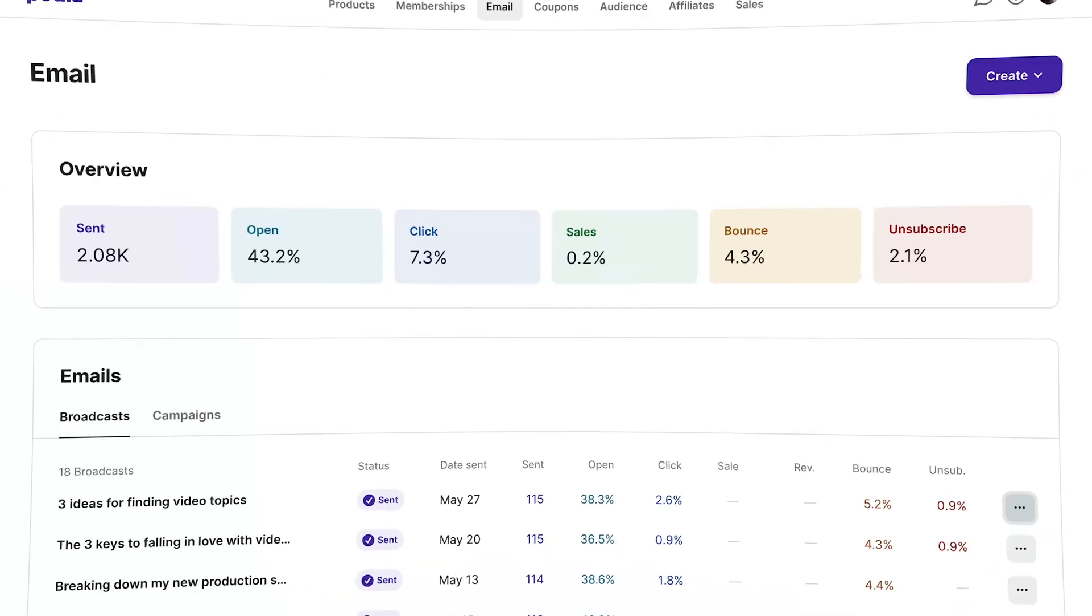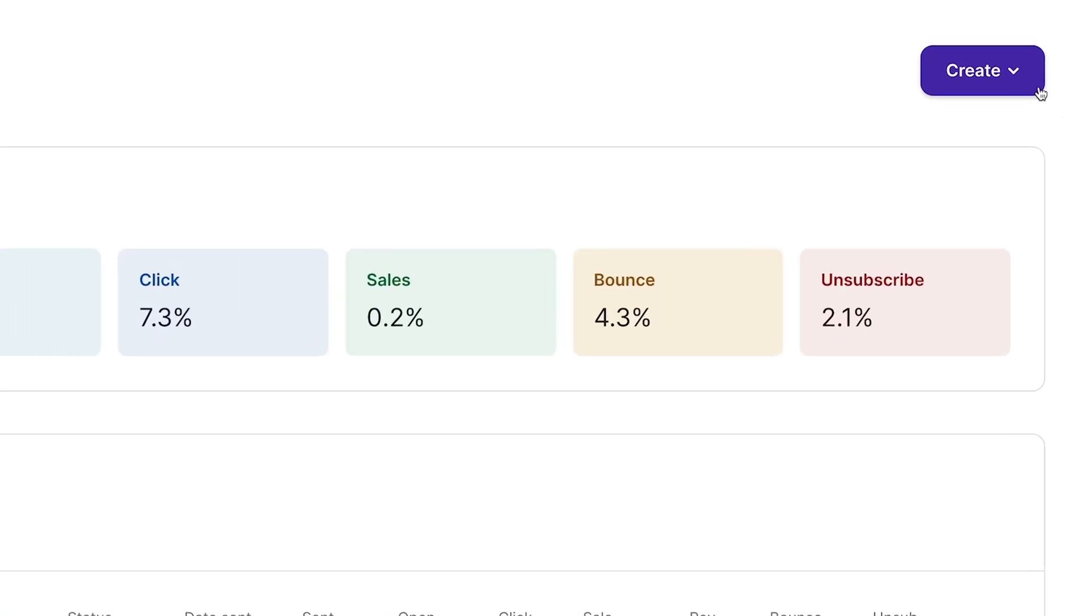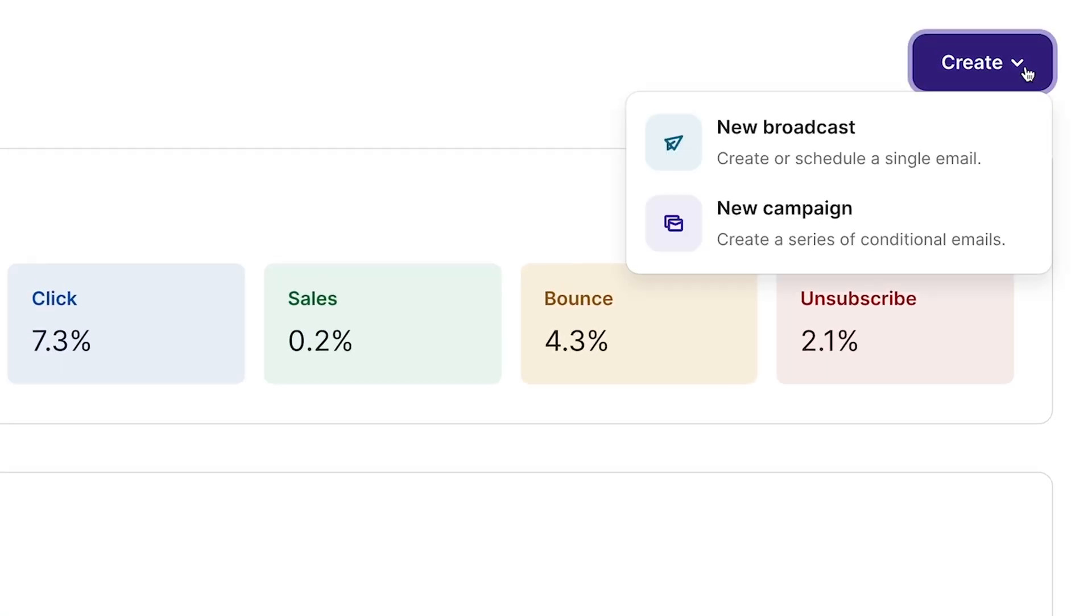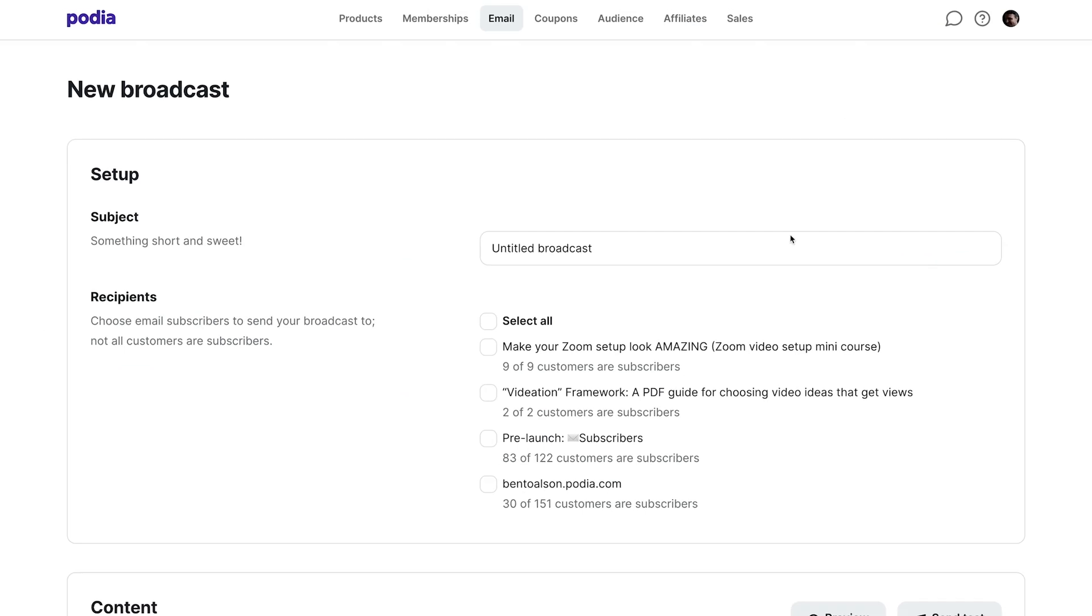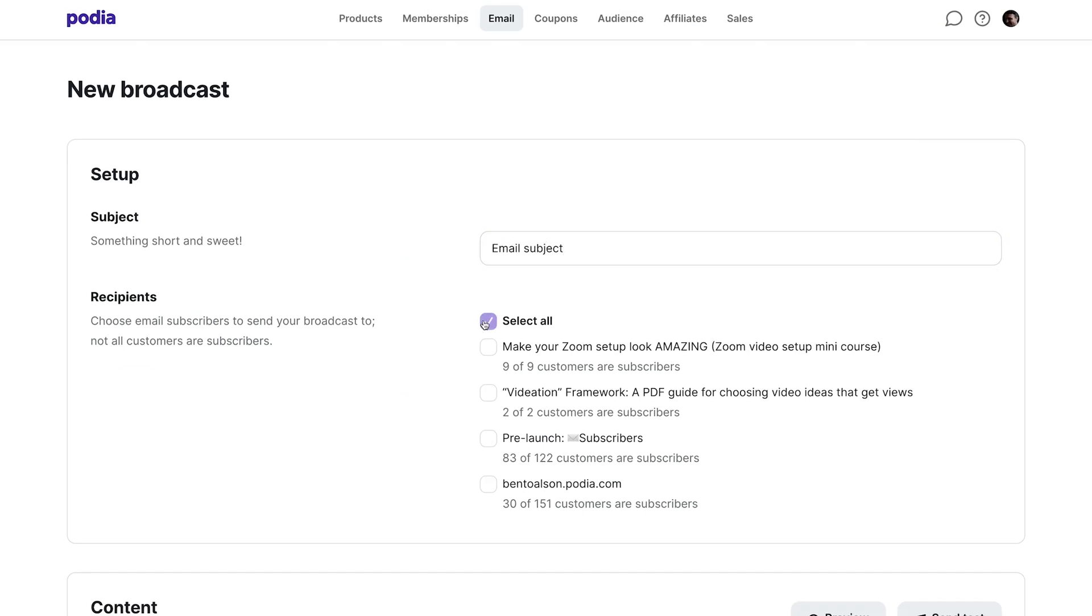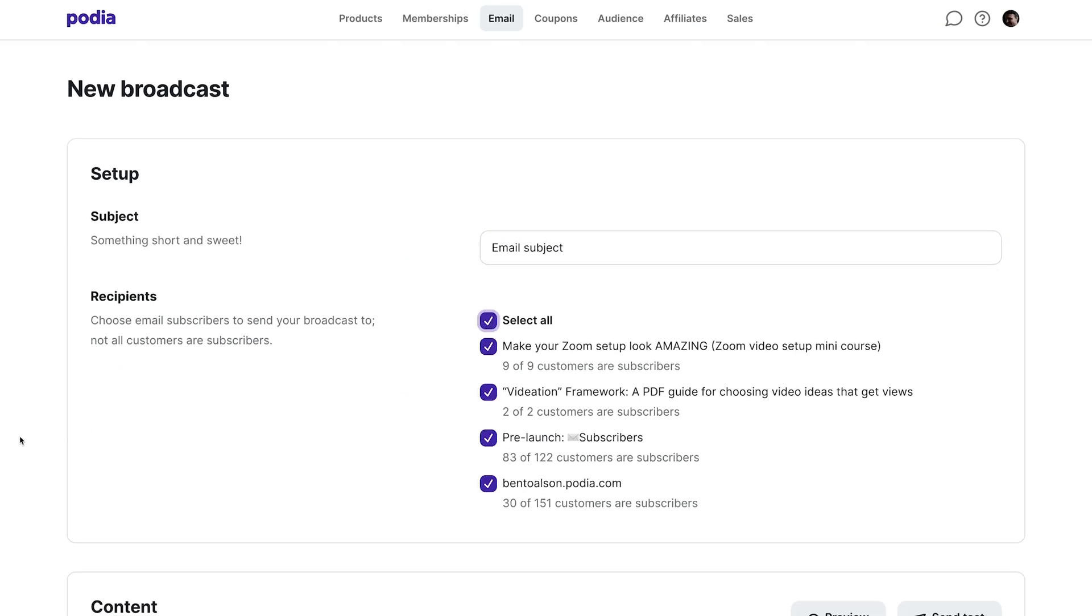Now let's create a broadcast. A broadcast is a single email that you can either schedule or send to a segment or all of your audience. Click the purple create button and select new broadcast. Under setup, give your email a subject and then select who you'd like to send it to.